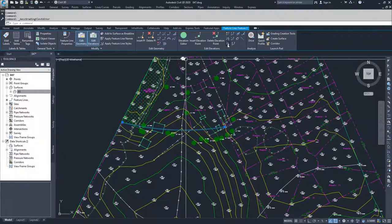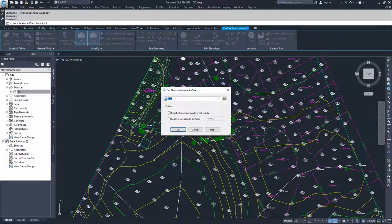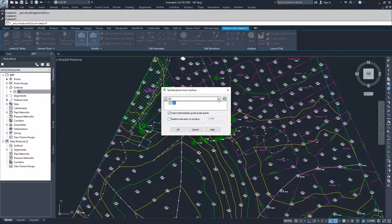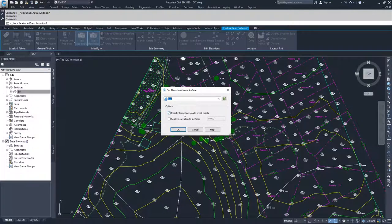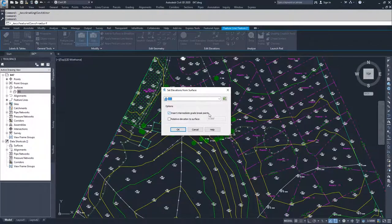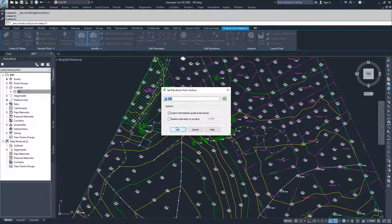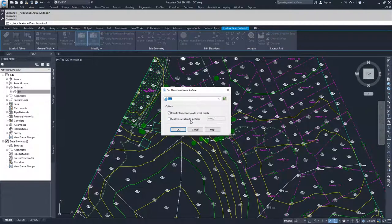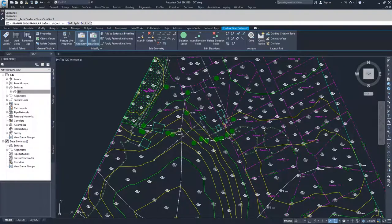So what I can do is select elevations from surface. It will ask me what surface I want to base my elevations on. I'm going to tell it EG. I am going to insert intermediate grade break points because that is basically where my feature line crosses a tin line. And then I am going to hit OK. I could do it relative to the surface and give it a plus or minus relativity to the surface, but I'm going to just drape it directly onto the surface. So I'm going to click OK.